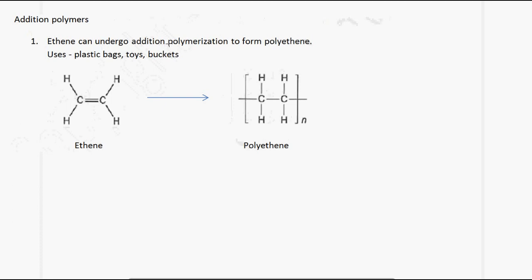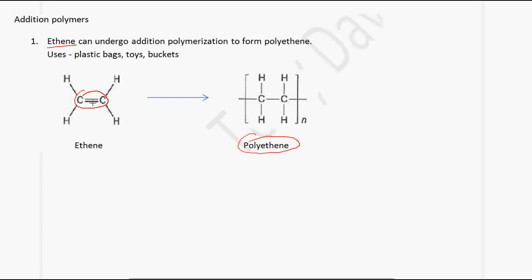The first example of an addition polymer is ethene. The ethene molecule has a carbon-to-carbon double bond, so it is unsaturated. When ethene undergoes addition polymerization, we end up with polyethene. The double bond changes into a single bond, and this represents one repeat unit.